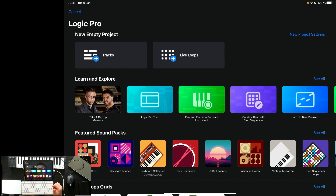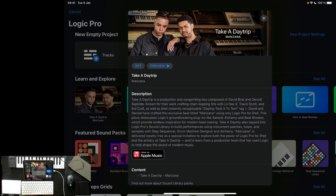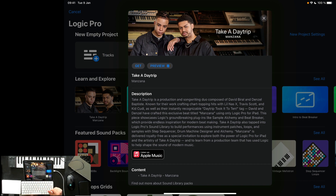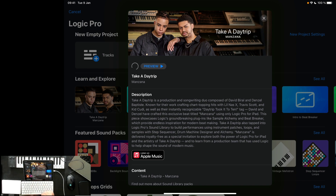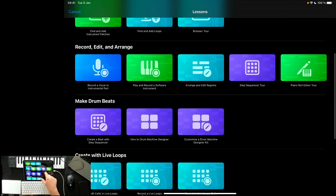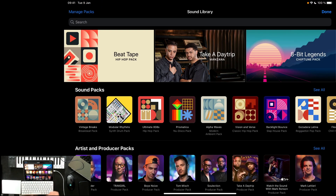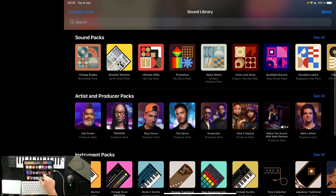From here we can choose new tracks, we can also choose new live loops, and we also have different things here like Learn and Explore. If you want to learn how a track was made, you can get it and also listen to it on Apple Music. I think this is just a Logic project file, so if you preview it you should get the sound. You can also see all the lessons available for Logic, and there's a sound library where you can download different sounds.